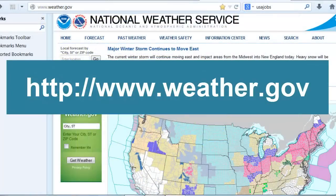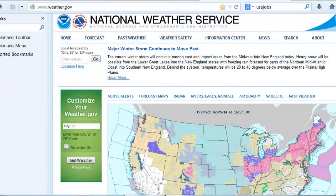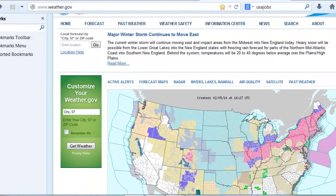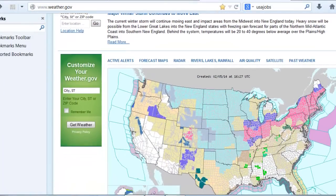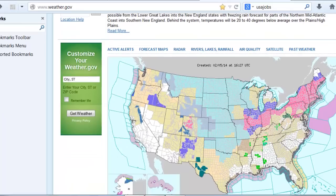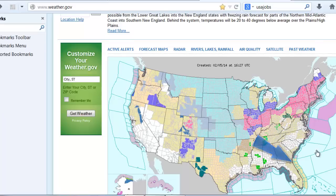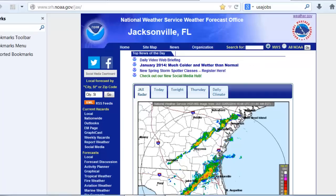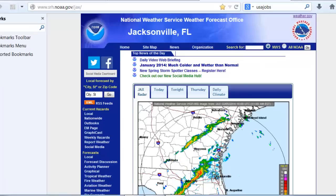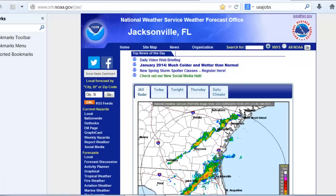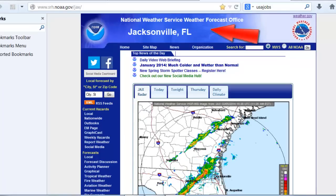You'll see a national map that illustrates watches, warnings, and advisories that are presently in effect across the country. Click on the map in the vicinity of your general location. I'll click on the Jacksonville, Florida area near where I live. I'm transferred to the National Weather Service Jacksonville, Florida webpage, as confirmed here at the top.